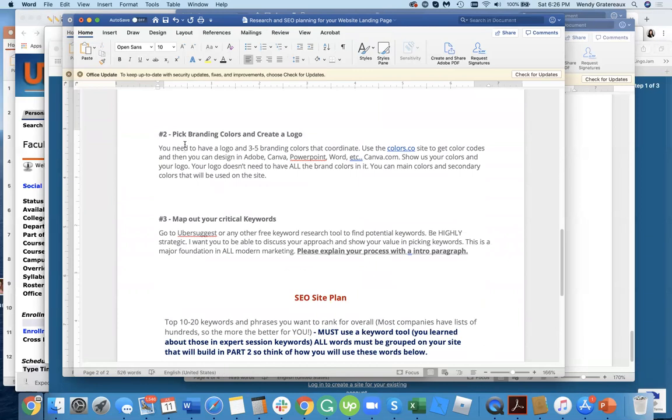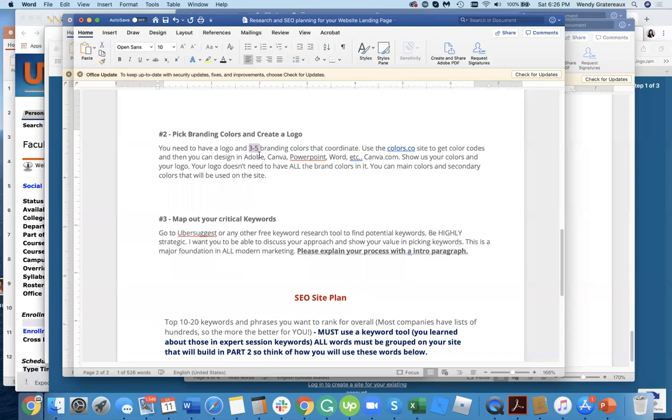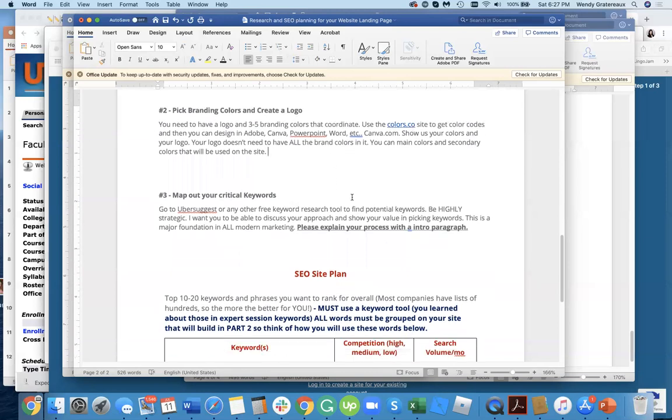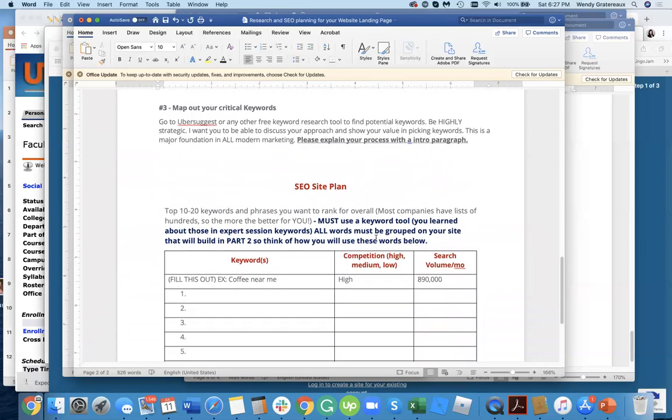Pick your branding colors and then create a logo. Every company has at least three to five branding colors, and your logo could use one of them, two of them, or all five of them. In most cases it only uses a few. We have primary and secondary branding colors. The rest of your branding colors will be used on your website. So pick colors that really coordinate. Use this website right here, colors.co, to get your color codes and show us what you're going to do.